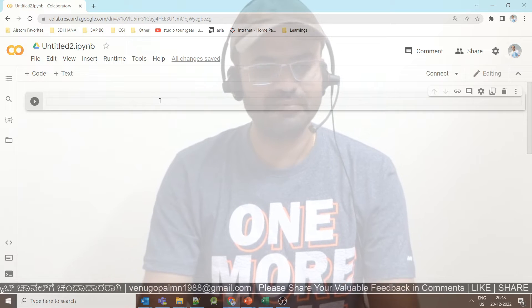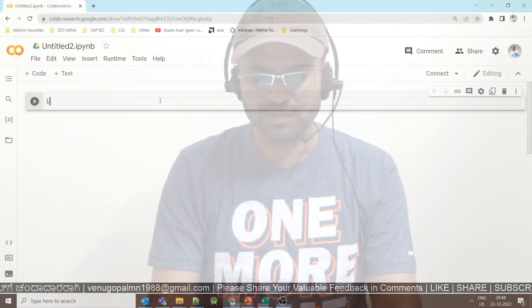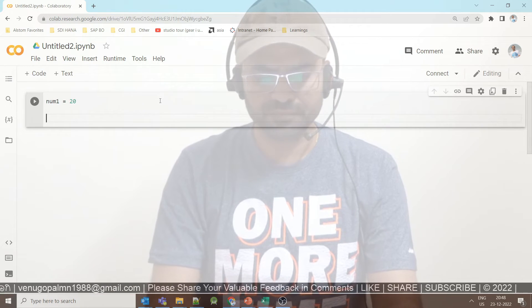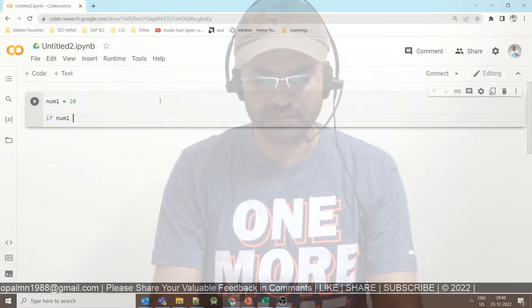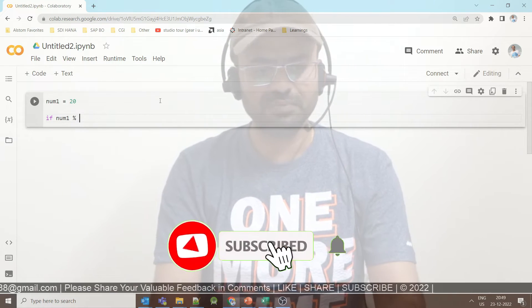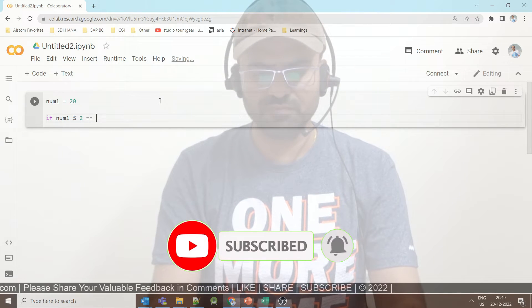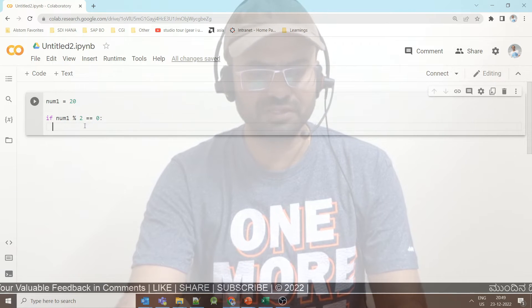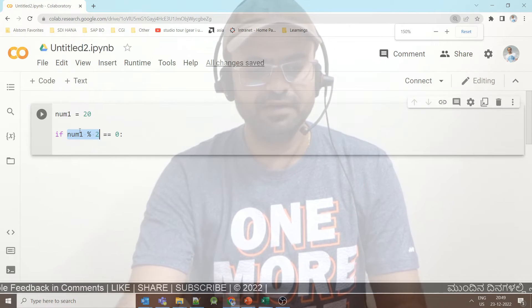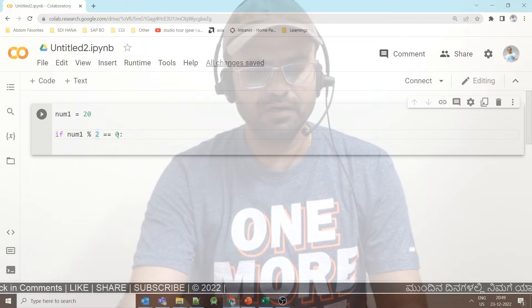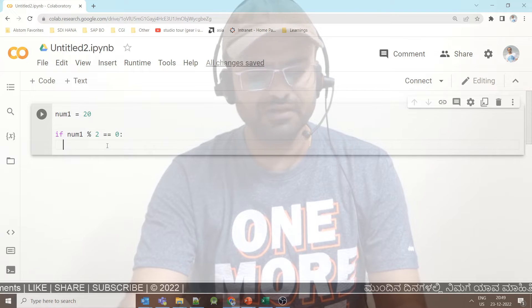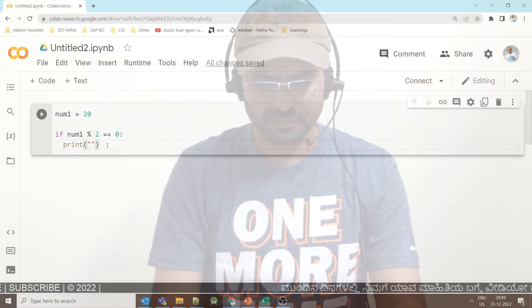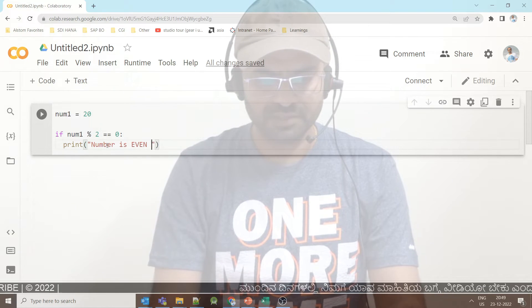How do we implement this in Python? Very simple. For example, num1 is equal to 20. If num1 modulus 2 — to find out the remainder using the modulus symbol — if num1 modulus 2 is equal to 0, it will divide number 1 by 2 and check if the remainder is 0. If the remainder is equal to 0, print that the number is an even number.